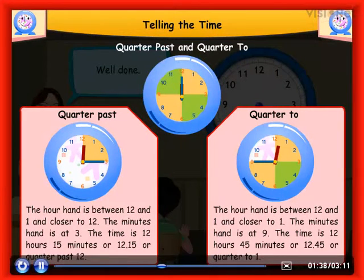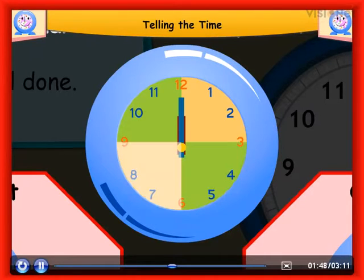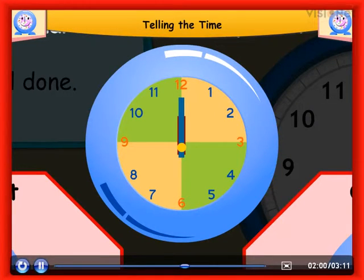We will learn to tell the time to a quarter of an hour. One quarter is obtained by dividing 1 hour, 60 minutes, into 4 equal parts. 60 divided by 4 is equal to 15 minutes. So, a quarter hour is equal to 15 minutes. In a quarter hour, the minute hand moves around only a quarter of the clock face.